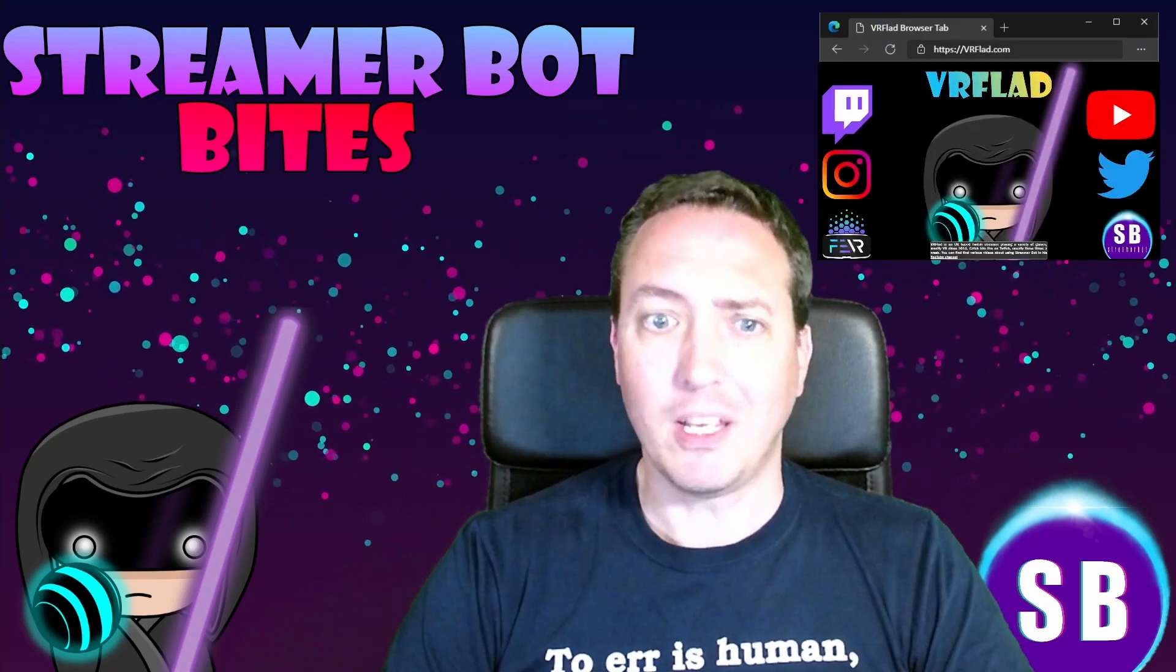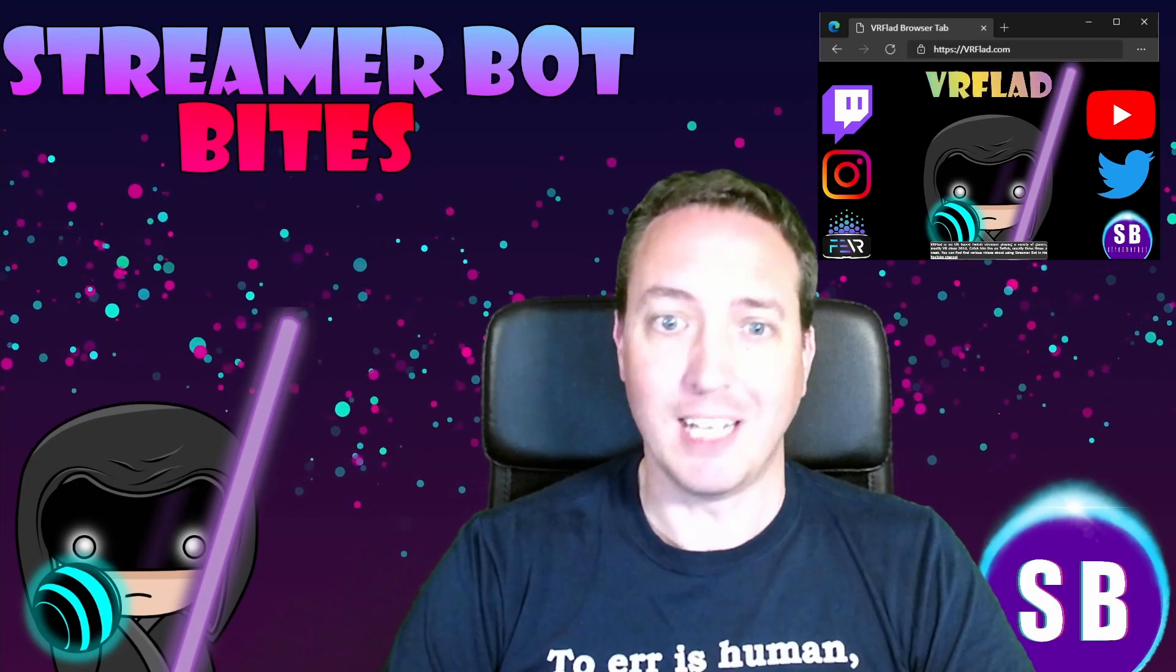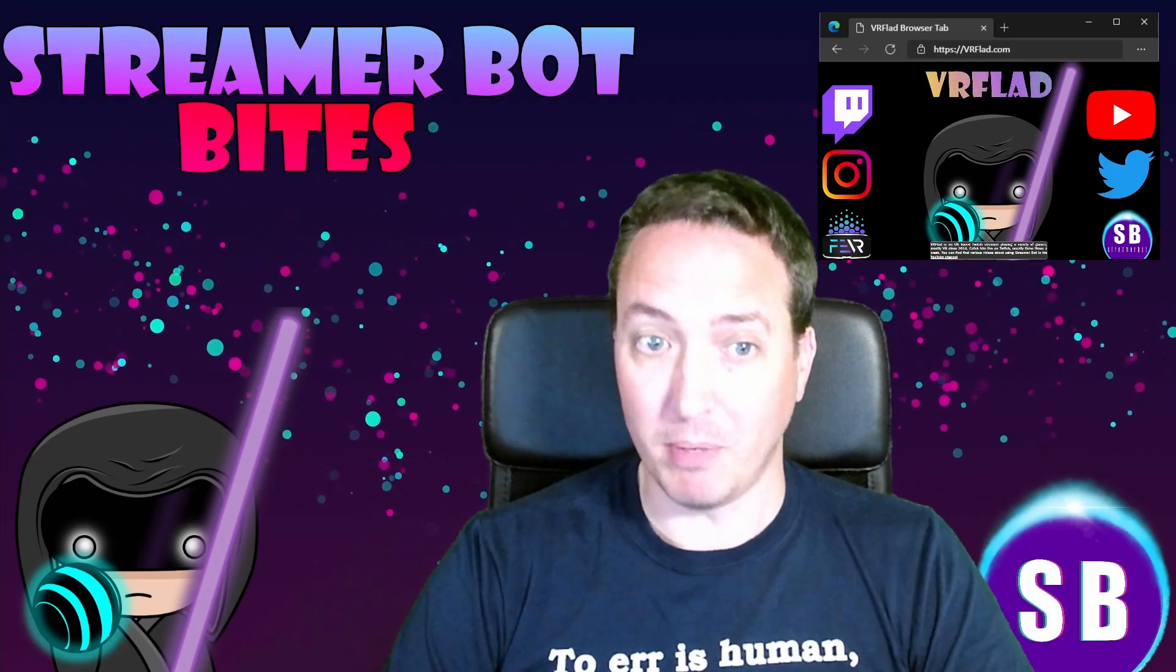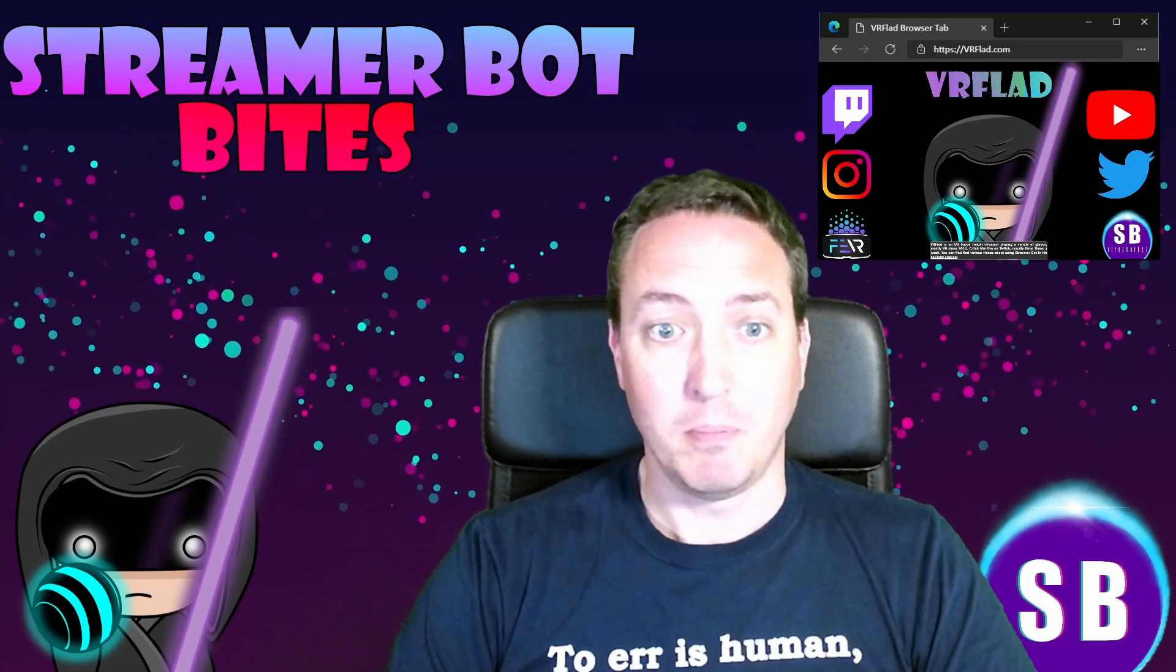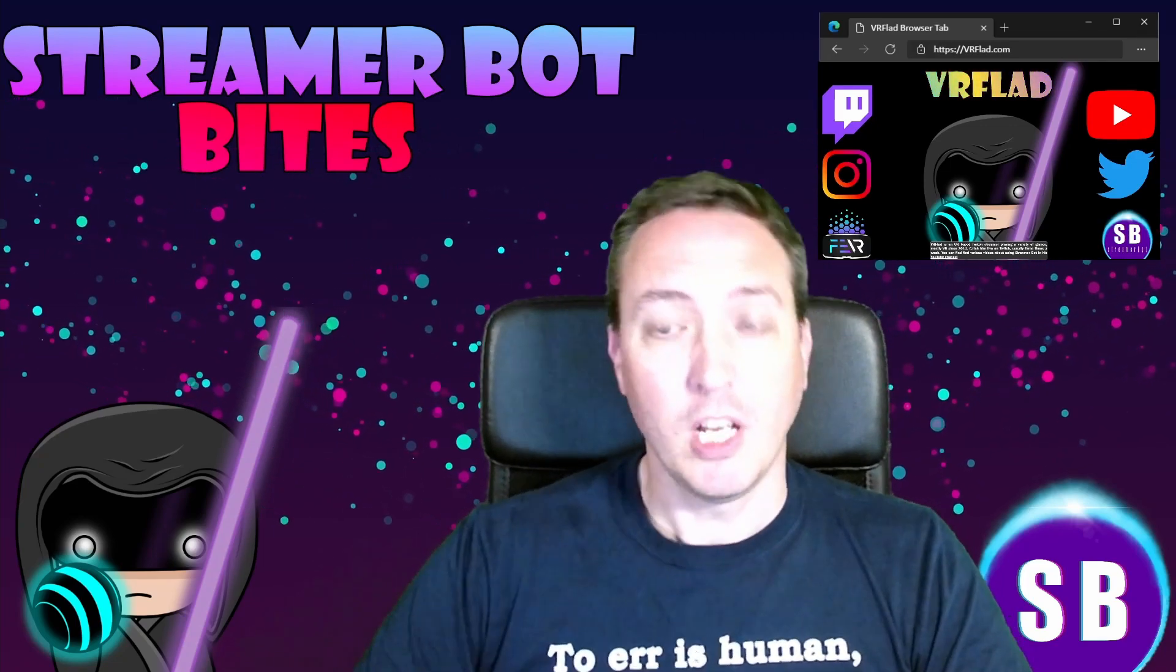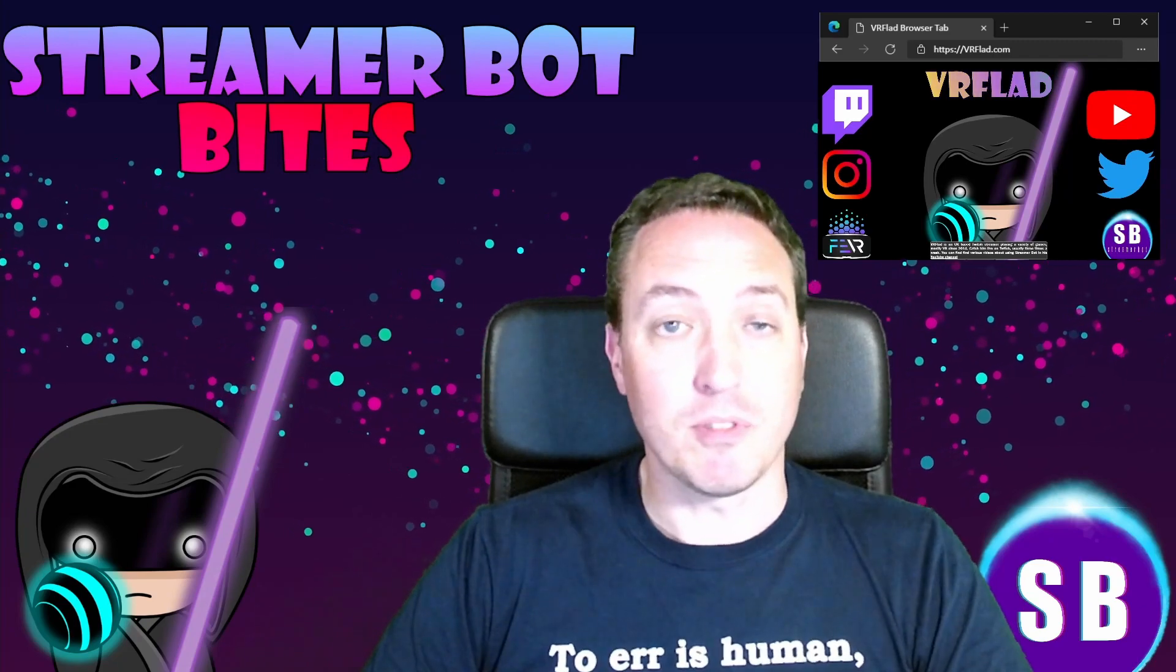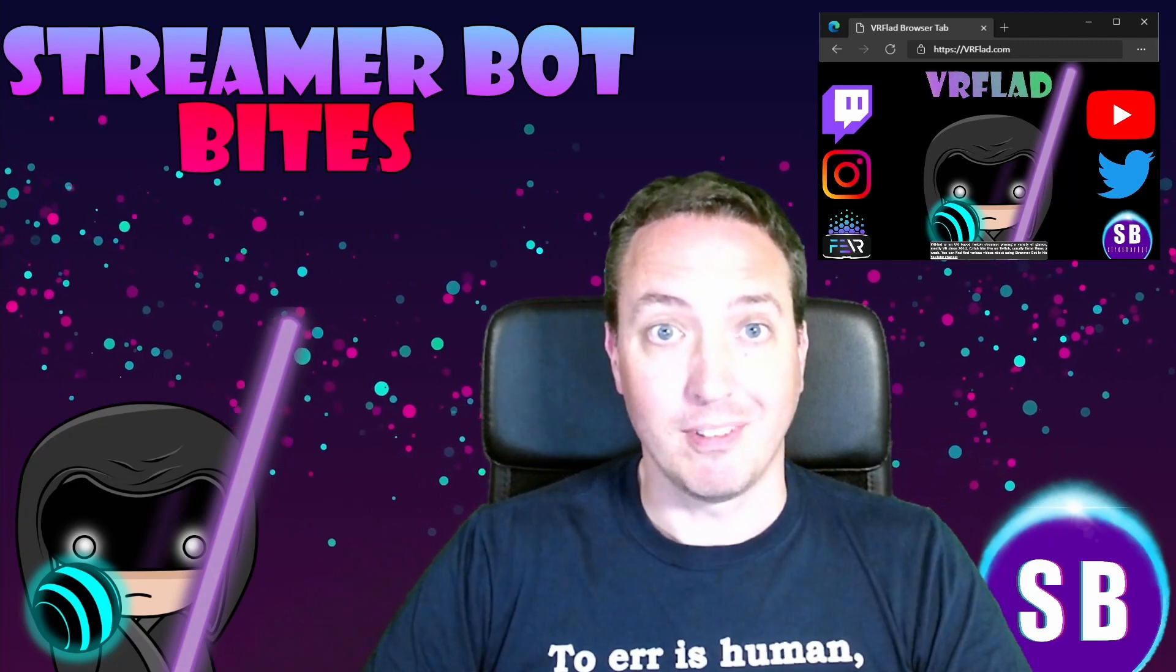Additional links to others that provide Streamer Bot content can be found in the description too. Finally, thank you so much to Nate for making a great bot. Please do consider supporting his Patreon, which is linked from streamer.bot.